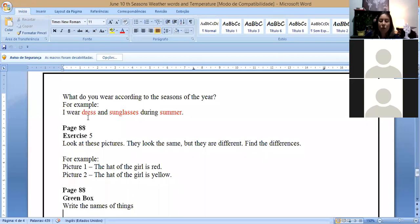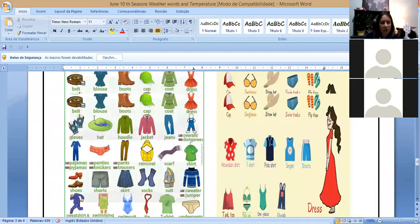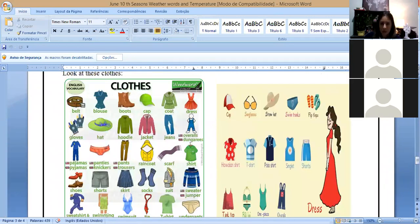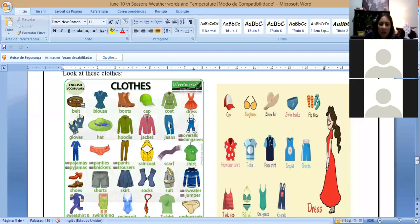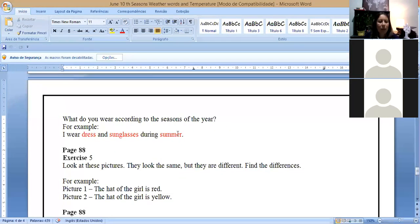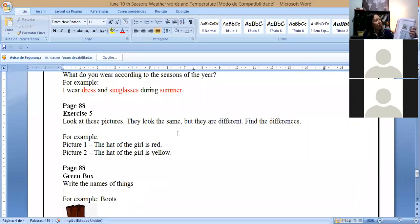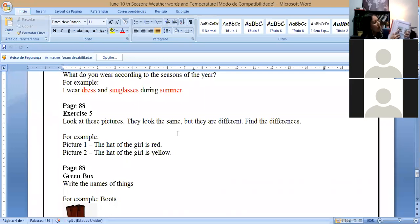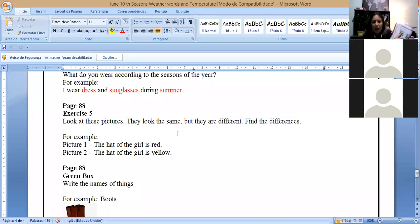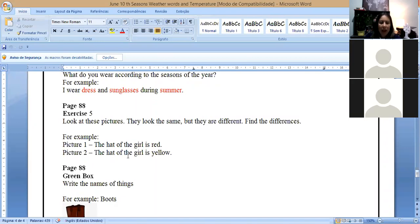I wear dress and sunglasses during summer. For example, in mine I don't want to talk about summer. I want to talk about winter. So you have to remember to put the clothes that we usually use in winter. I wear a jacket. I wear jeans during winter, for example. You choose that. Page 88, on exercise 5, you have two pictures. We have girls and a boy, girls and a boy. And they look the same, but they are different. You have to tell me the differences.